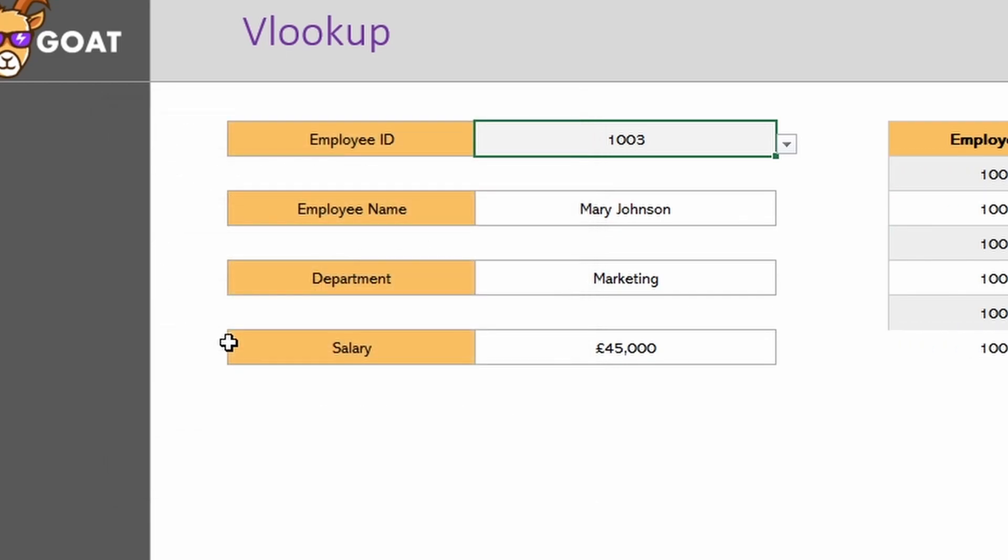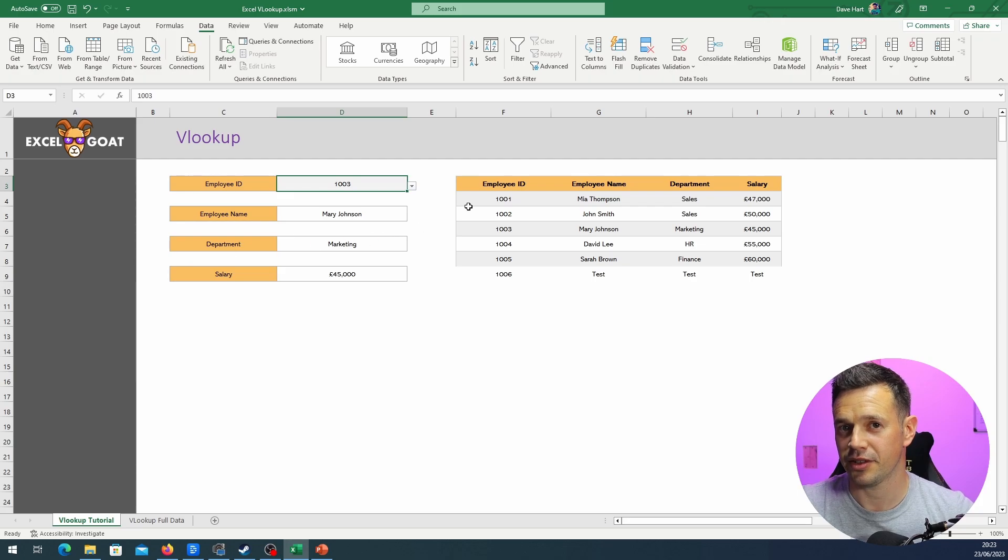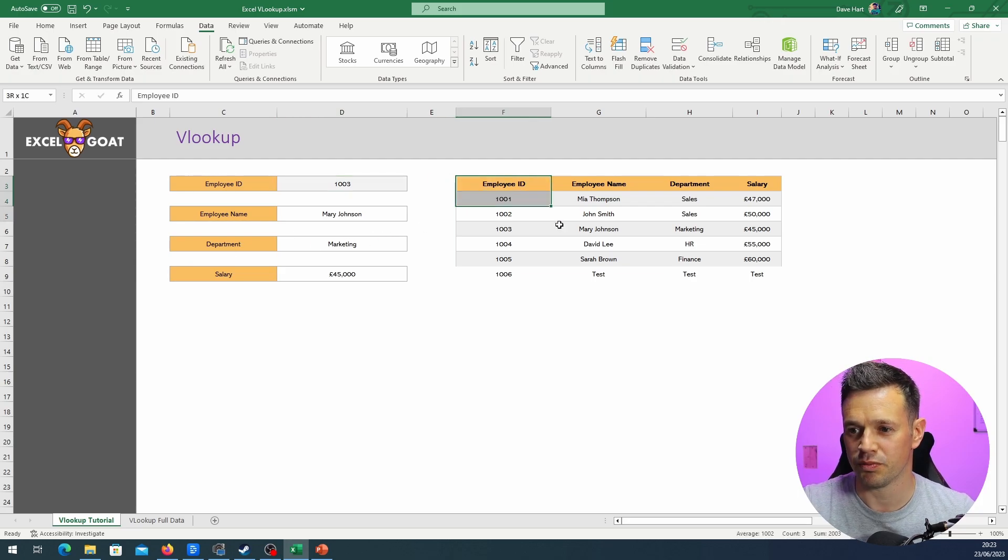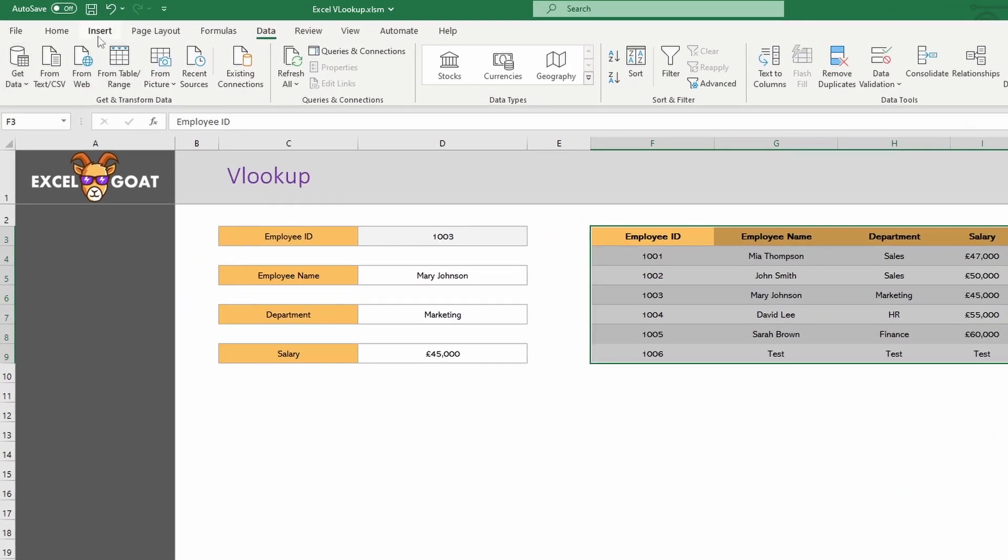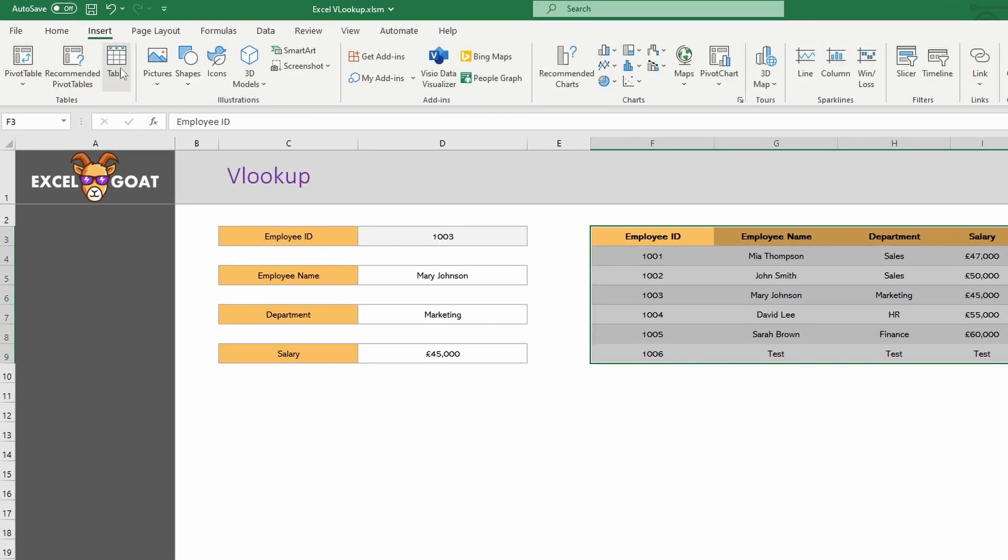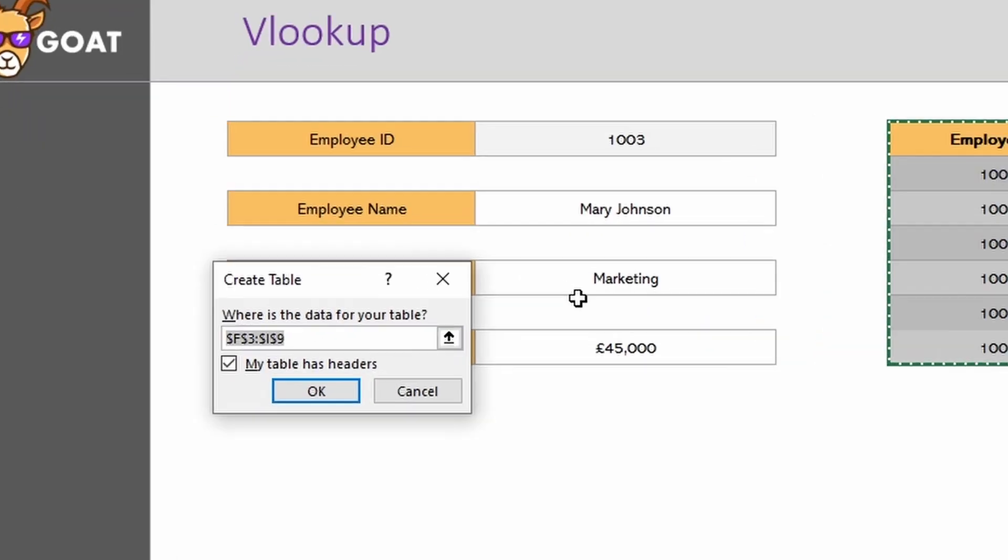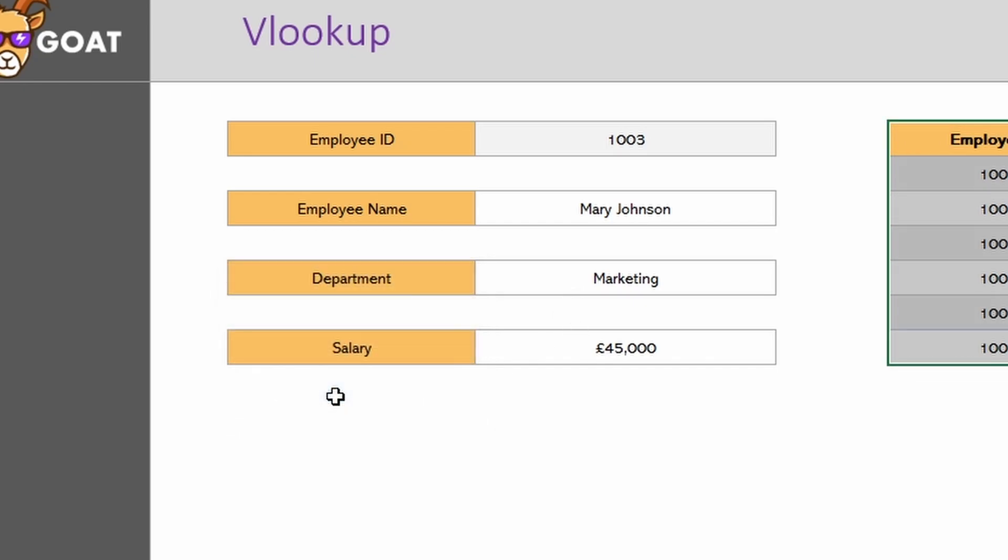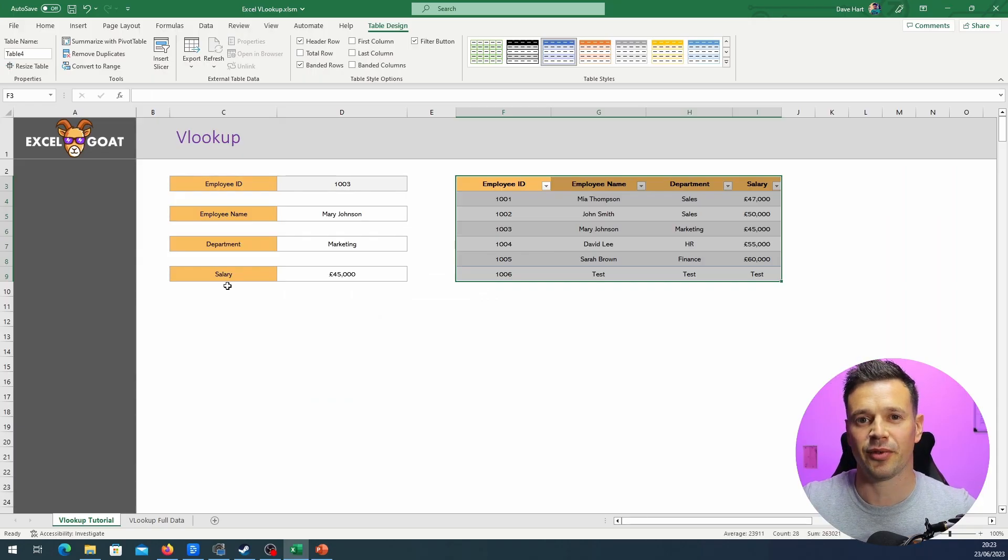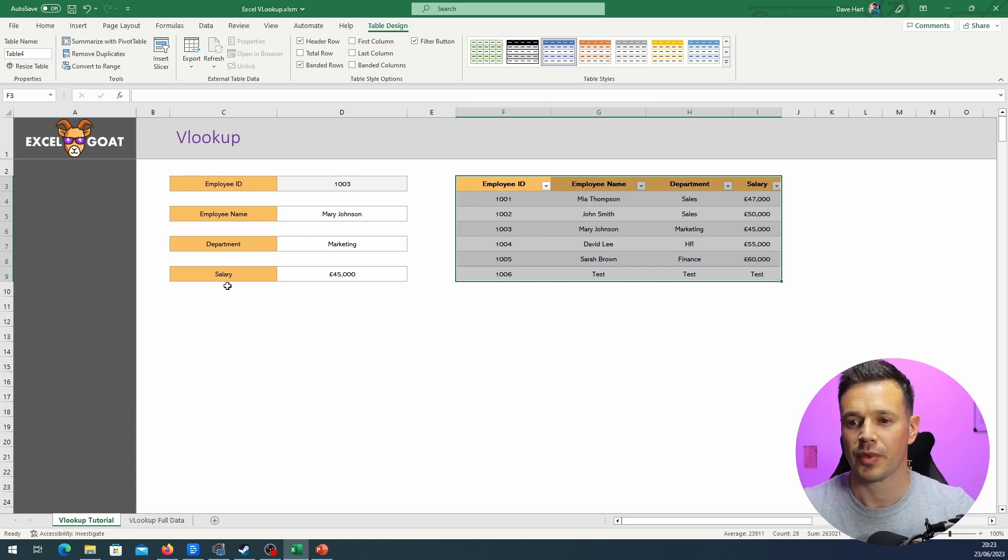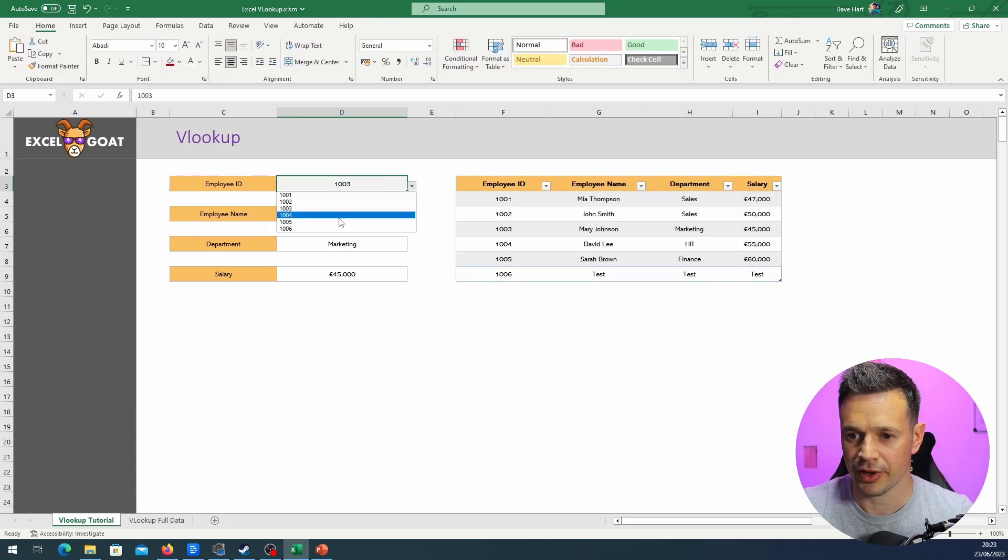Unless you make it a table. So let's just go into here, Insert, Table. It will suggest the range that you've got. We've clicked on My Table Has Headers - employee ID etc. at the top. Click OK. Now it knows that that is a collective of data.